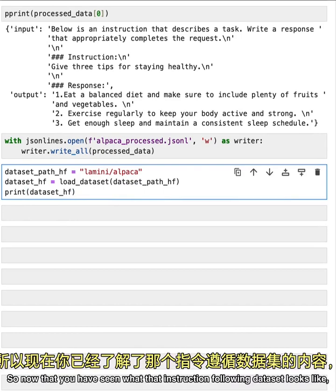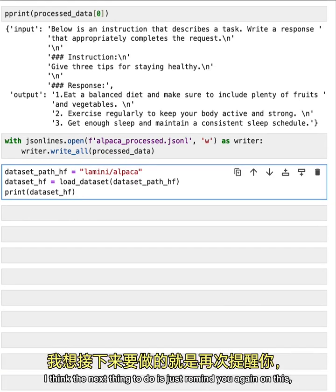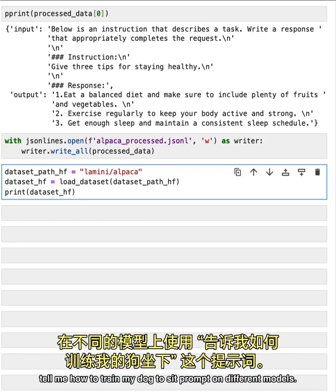So now that you have seen what that instruction following data set looks like, I think the next thing to do is just remind you again on this, tell me how to train my dog to sit prompt on different models.